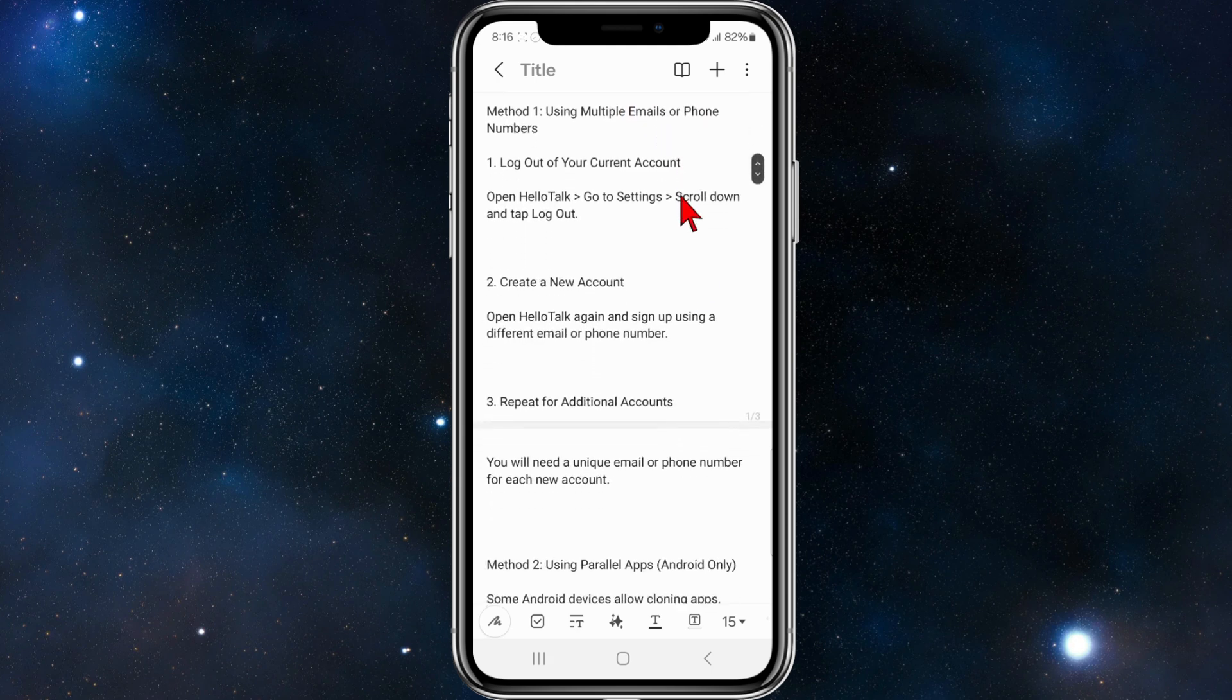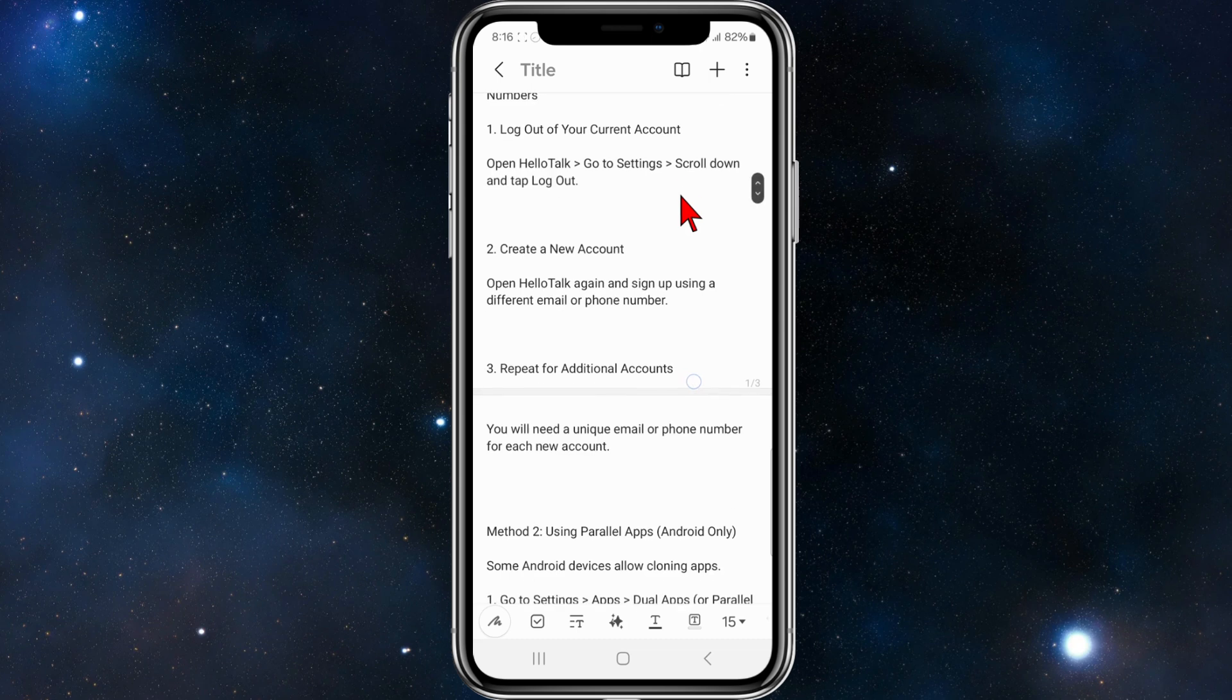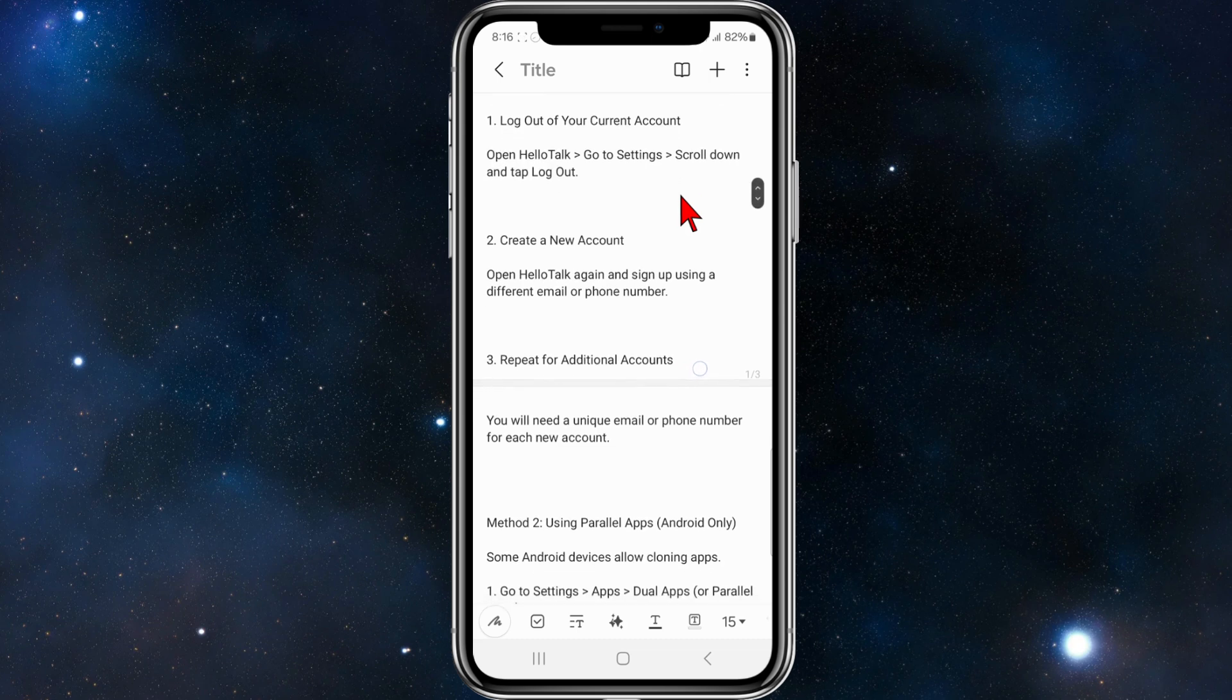Method number one is using multiple emails or phone numbers. From here, what you need to do is log out of your current account. Open HelloTalk, go to settings, scroll down and tap log out.